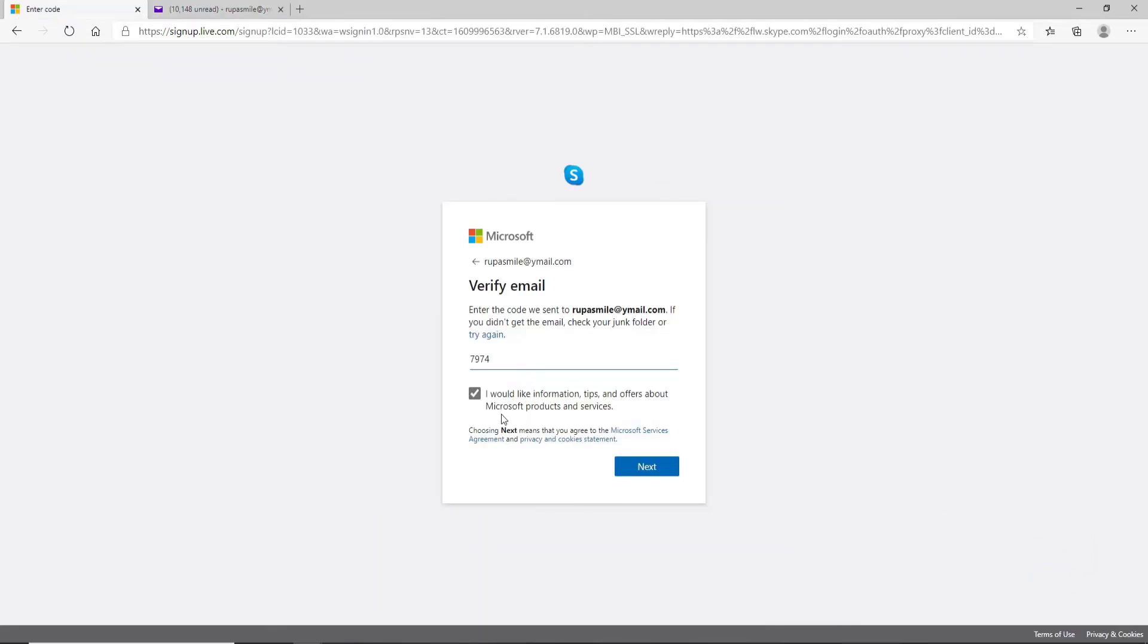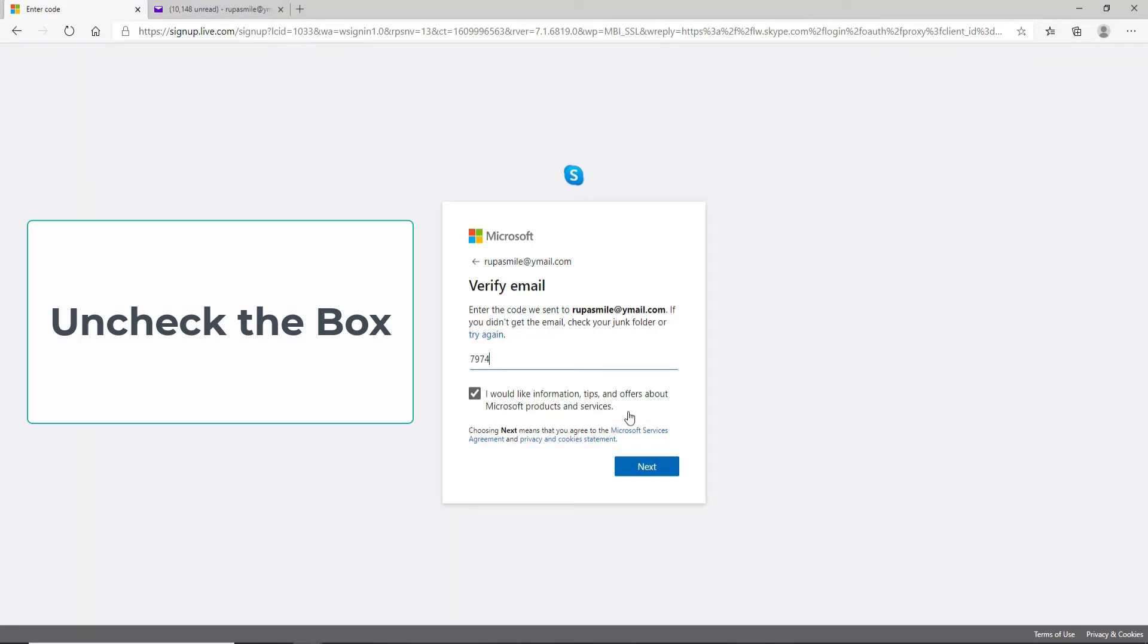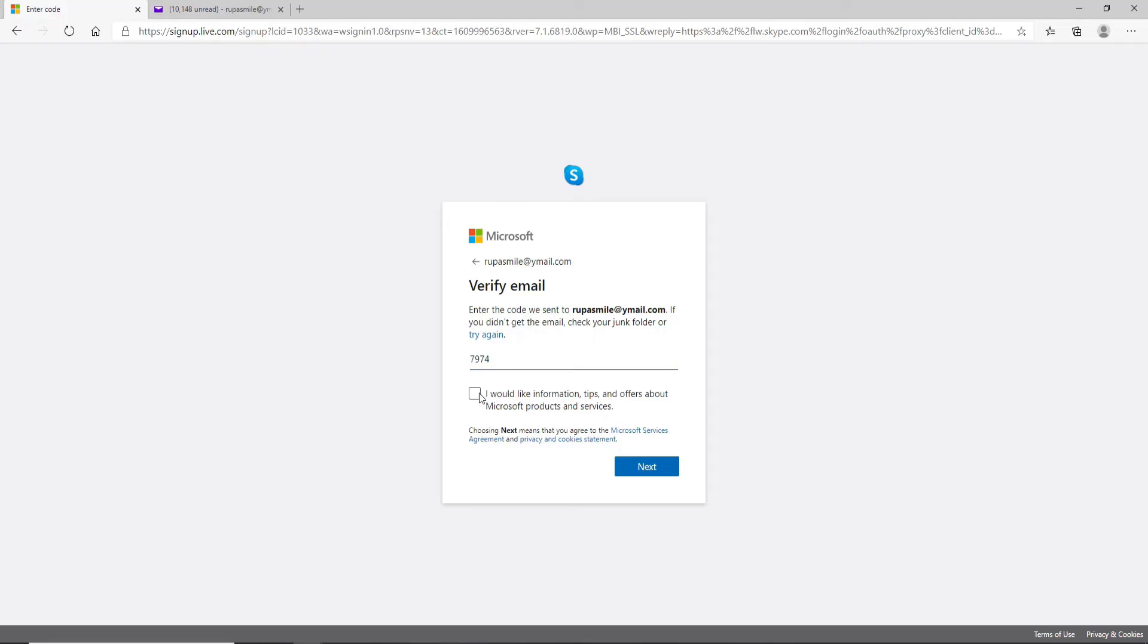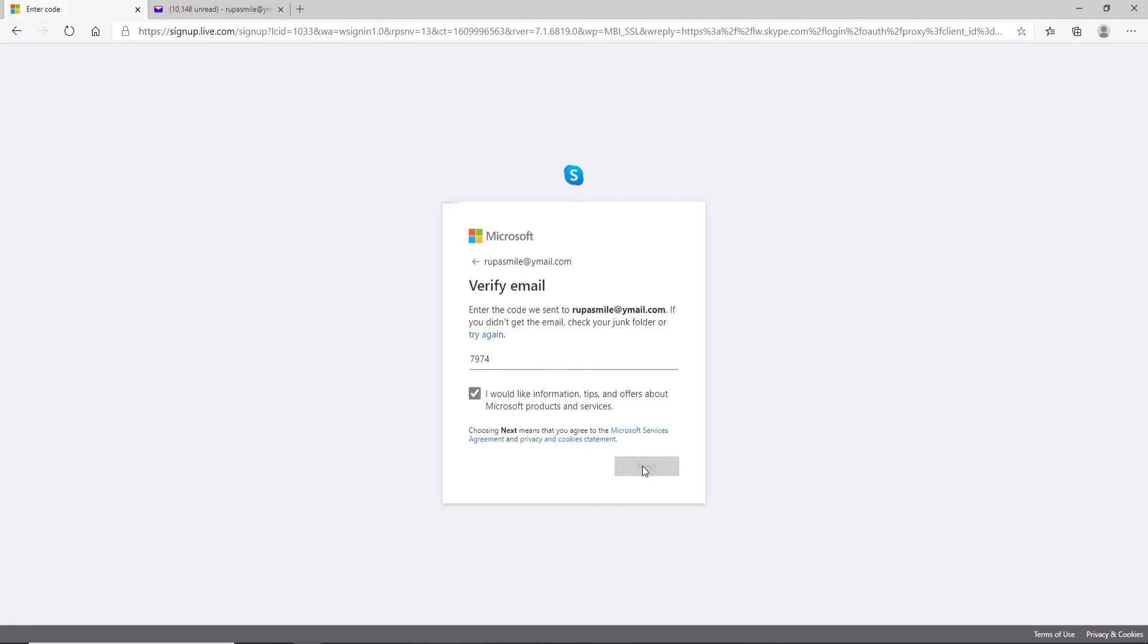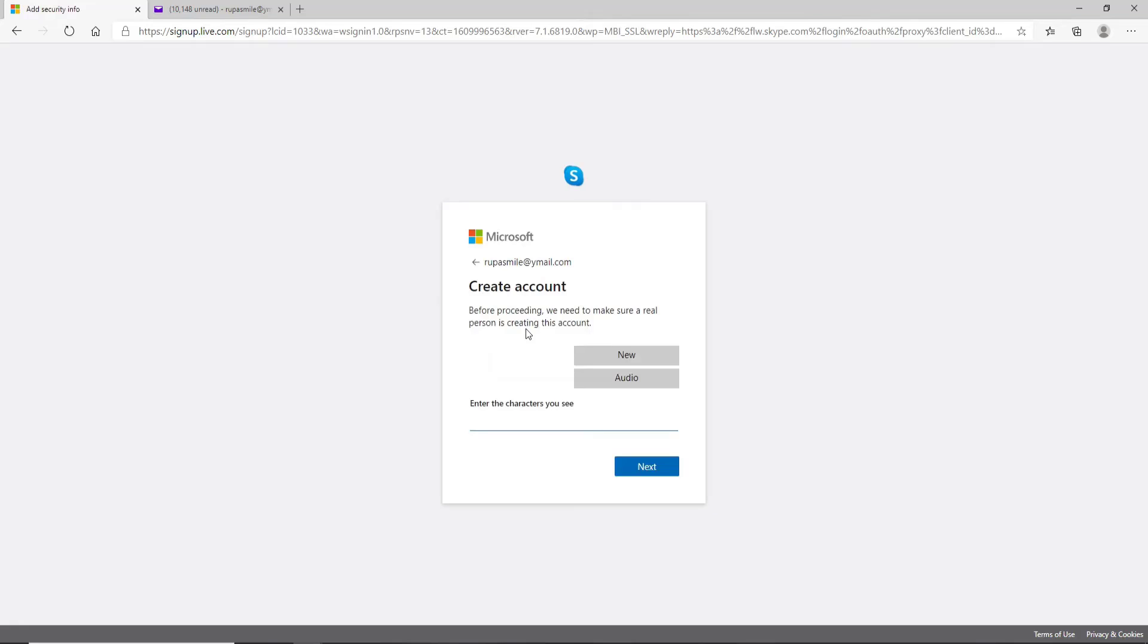If you don't like information, tips, and offers about Microsoft products and services, uncheck the little box. If yes, just leave it as it is and click on the next button. Before proceeding, you need to make sure that you are a real person that is creating an account and enter the characters you see above.